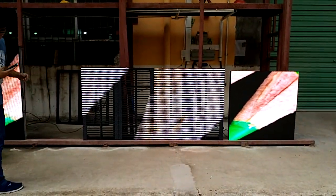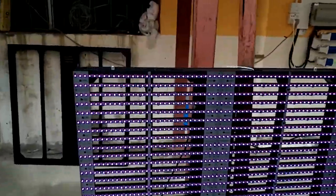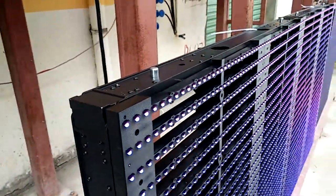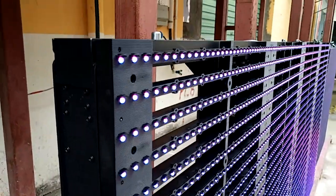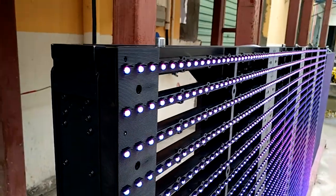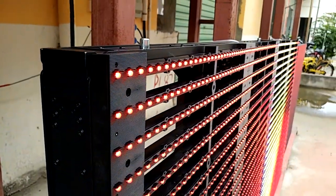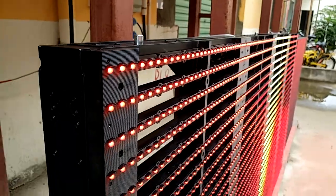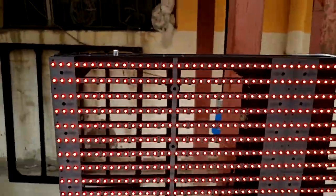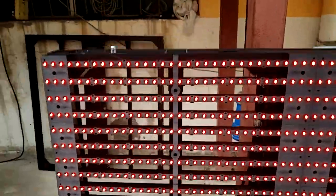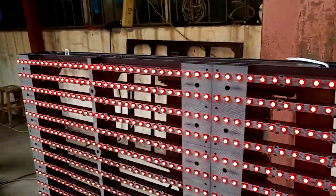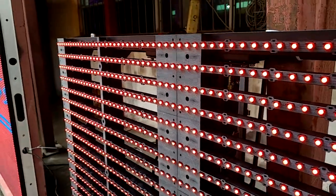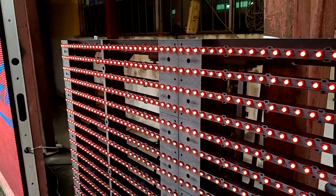It's waterproof. Let's go close and have a look. This screen is made with DIP 3-in-1 LED. You can see, no matter if you see from the left side, the front side, or the right side, the color consistency is very good.